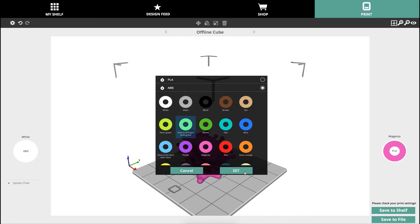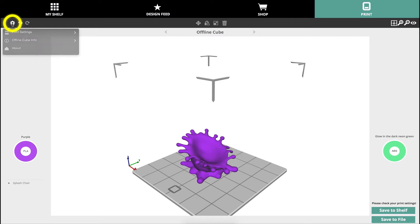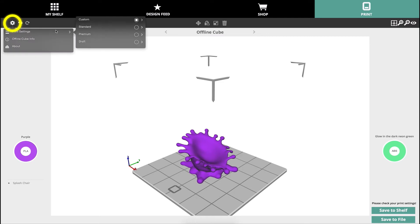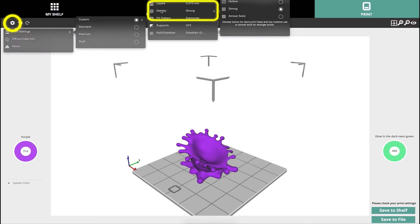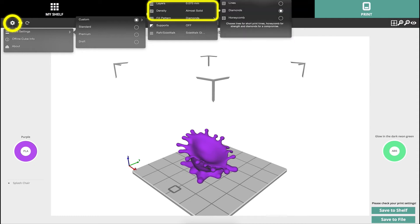To determine slicing profile press the gear icon on the upper bar and drop-down menus for layer height, infill density, and infill pattern will be available.